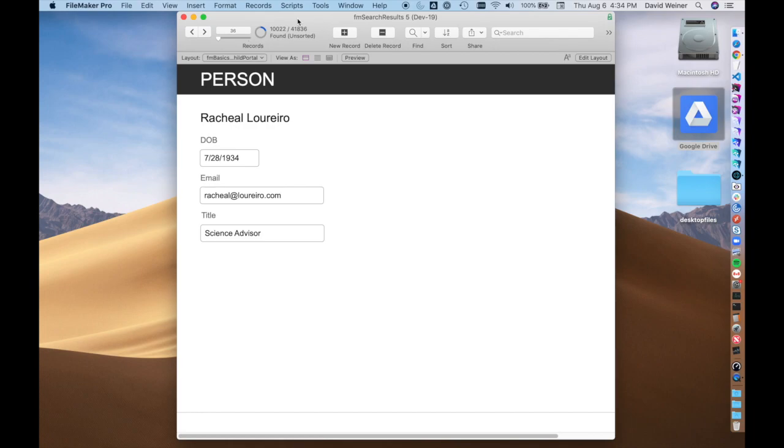I'm going to start by showing you how to create a basic portal to a related table, and at the end I'll show you one of the newer techniques that FileMaker offers for portal creation, which is really pretty cool.